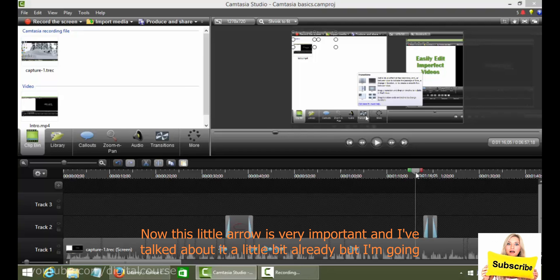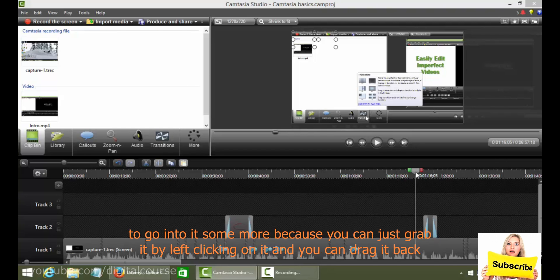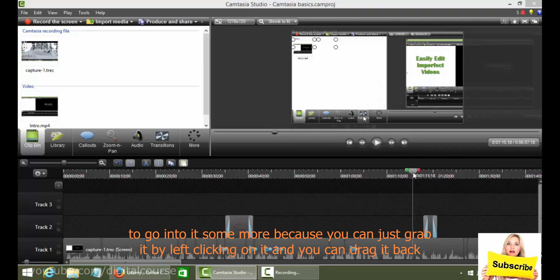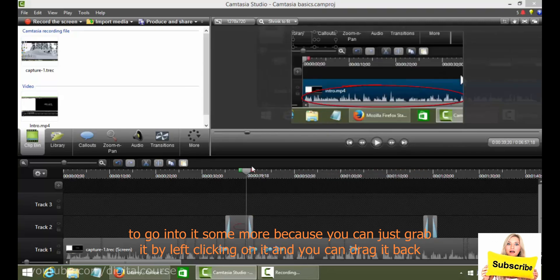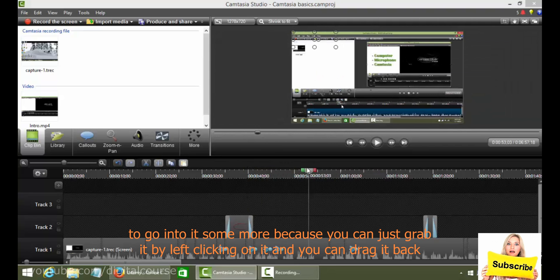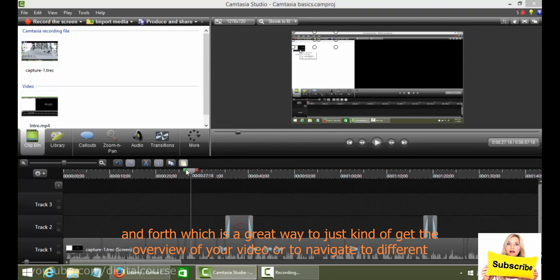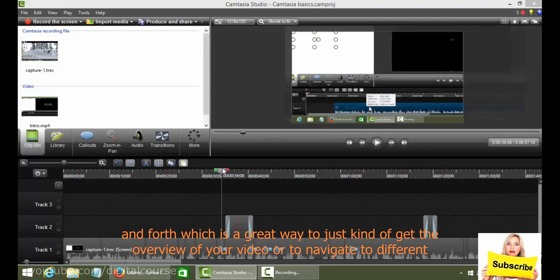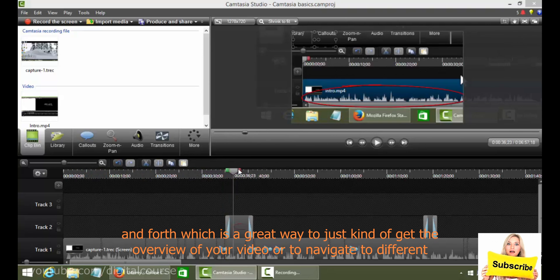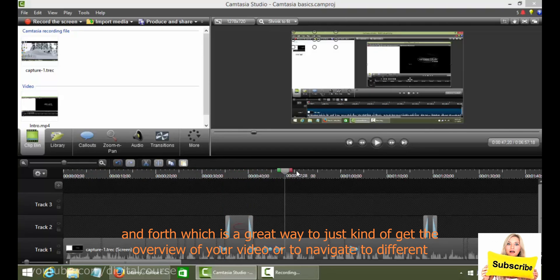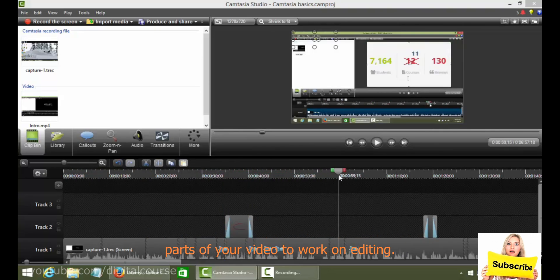Now this little arrow is very important and I've talked about it a little bit already but I'm gonna go into it some more because you can just grab it by left clicking on it and you can drag it back and forth which is a great way to just kind of get an overview of your video or to navigate to different parts of your video to work on editing.